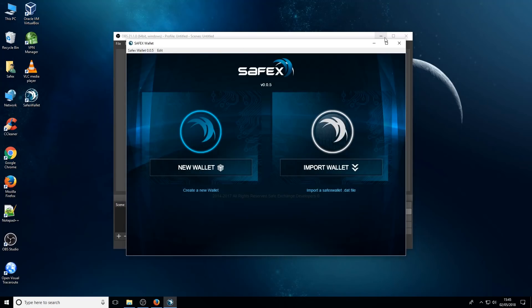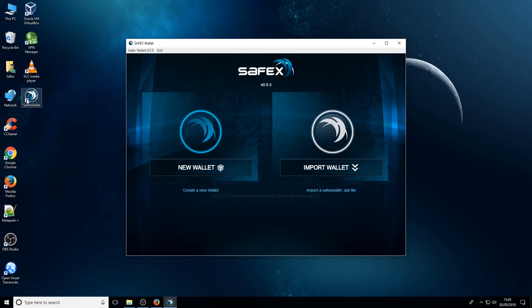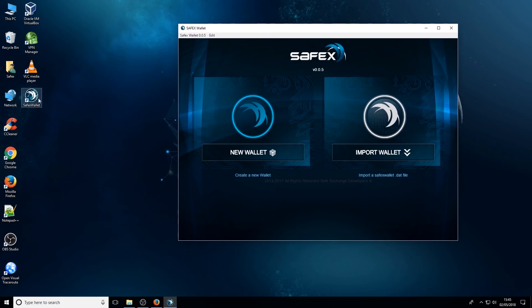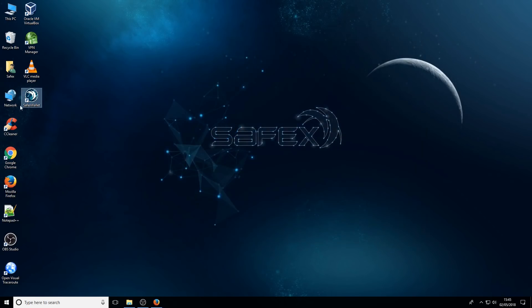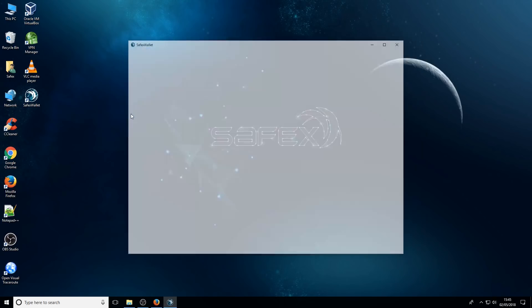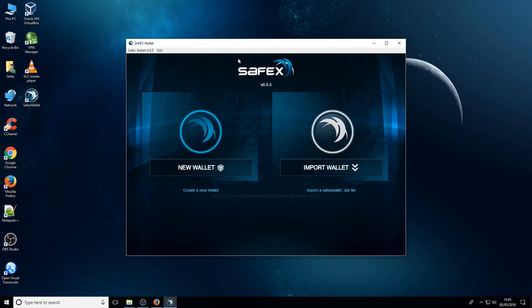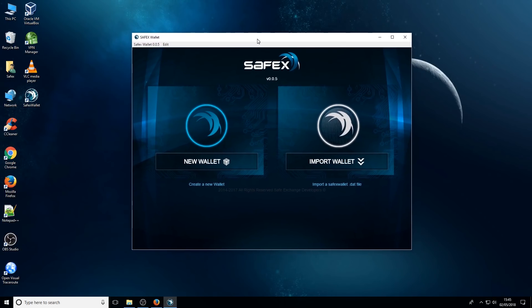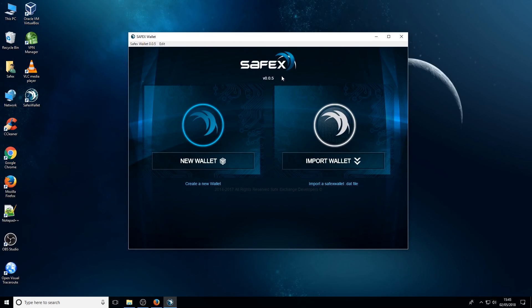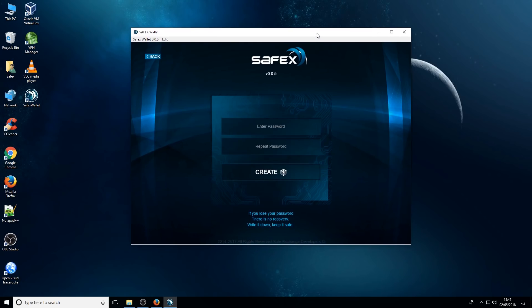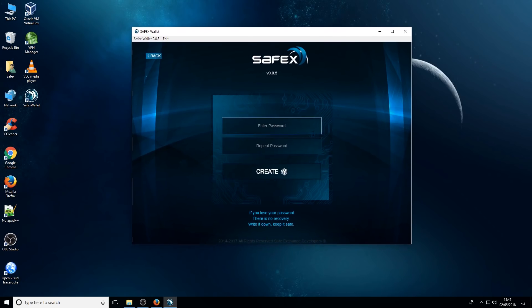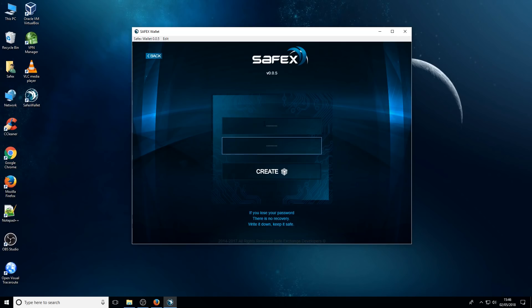There'll be a link placed on your desktop, so if you run it, it'll load the wallet. Now if you're a first time user of the wallet, it'll encourage you to create a new wallet. It's a simple process, simply pop in your password. Make sure that you remember that password, write it down, put it on a USB stick, it's important.